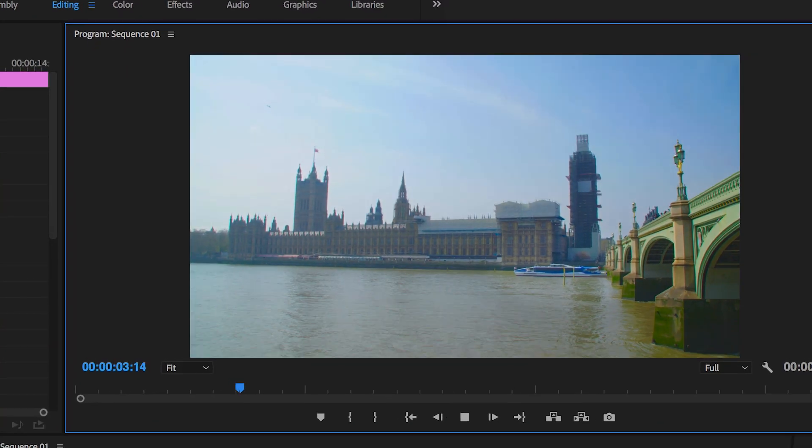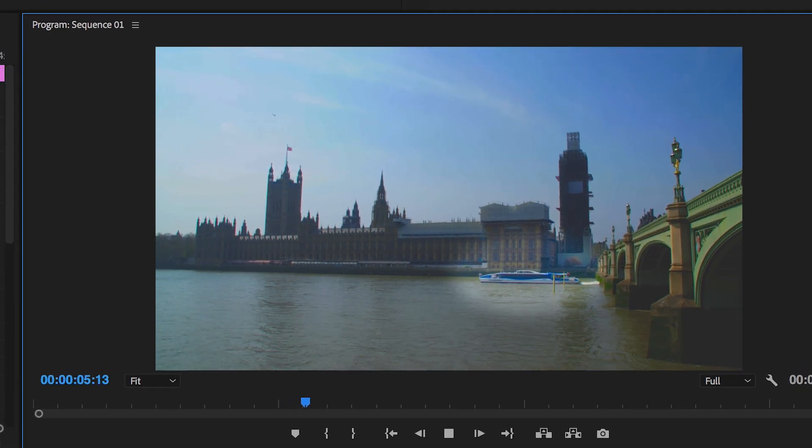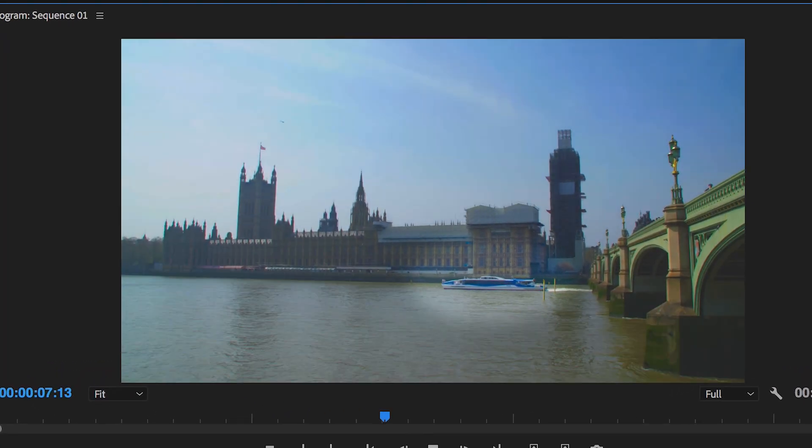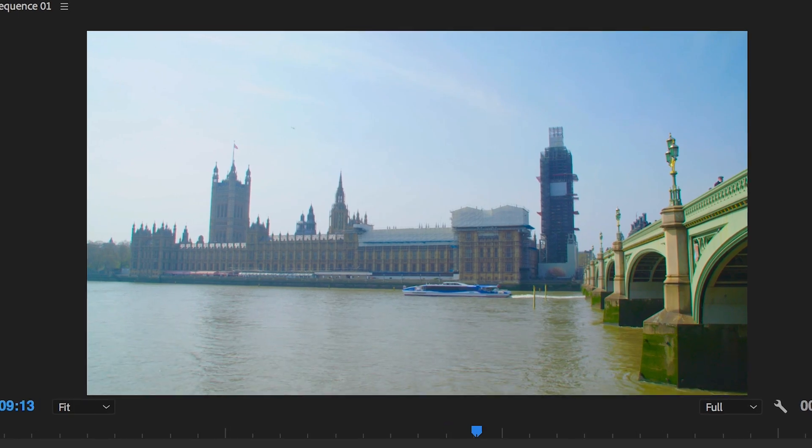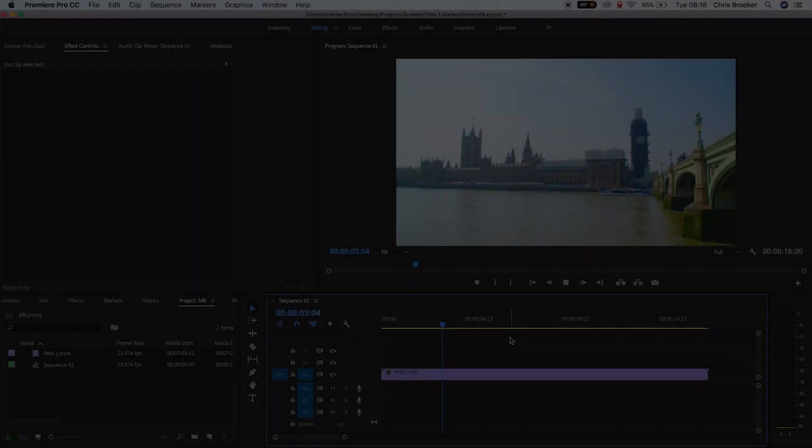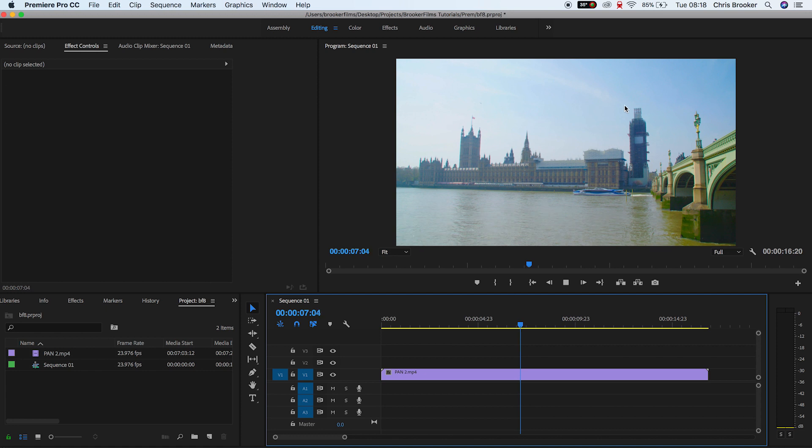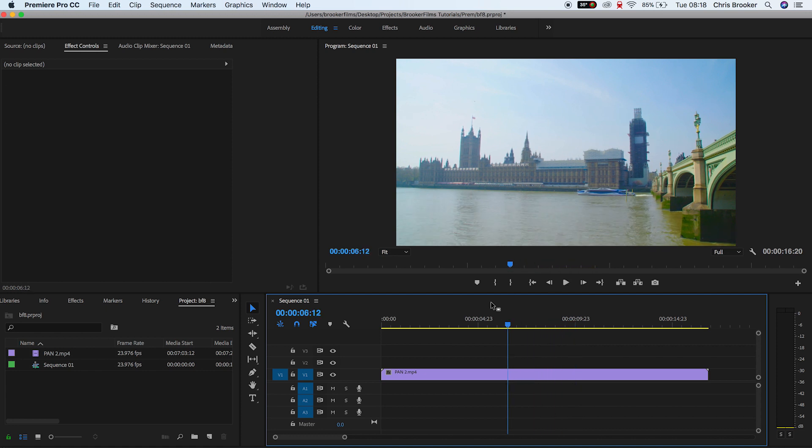Once you've got Adobe Premiere Pro open, you have a new sequence created and you've got some footage imported into that sequence, we can begin with this spotlight effect. To begin with, I'm just going to create a spotlight around Big Ben. So to begin with, we're just going to start by creating a brand new adjustment layer.